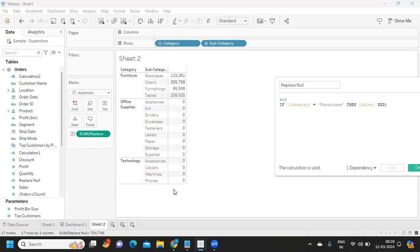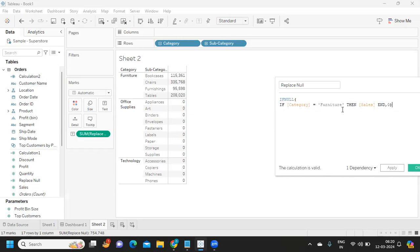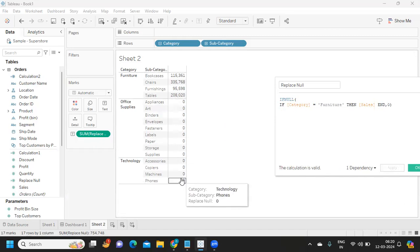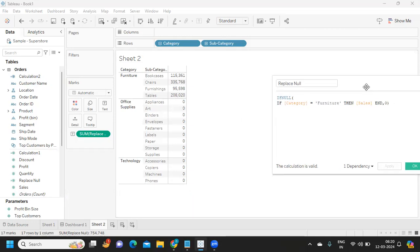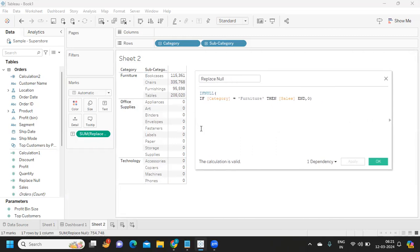The first method to handle this is wrapping the expression in the ZN function, which replaces nulls with zeros. Alternatively, you can use the IFNULL function — it executes the statement first, and if it finds null, it replaces it with zero. Both methods deal with nulls. In real time, you need to ensure you handle these types of values.